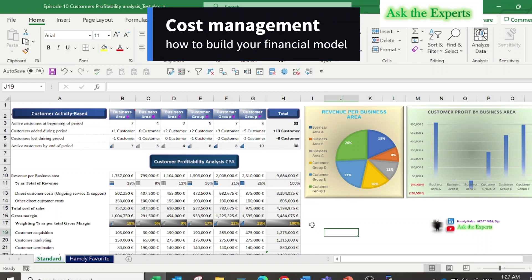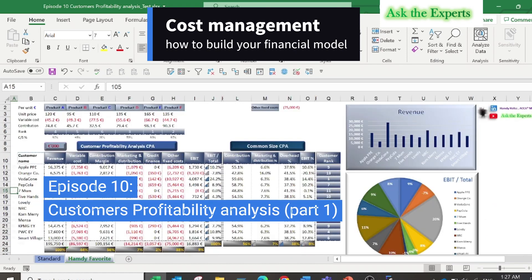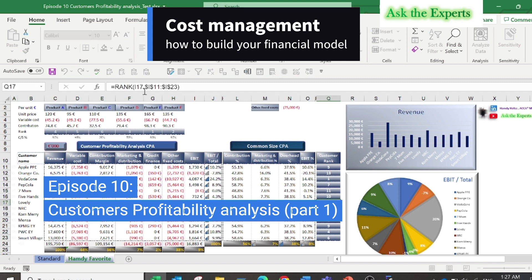Welcome to episode number 10 of our series cost management: how to build your financial model. Today will be the first part of discussion on an important topic: customer profitability analysis.